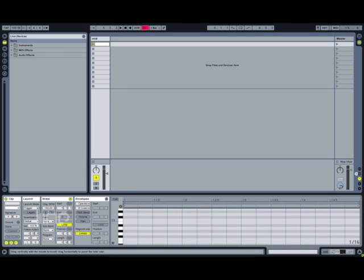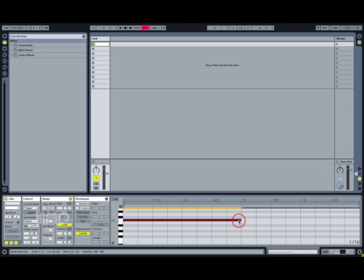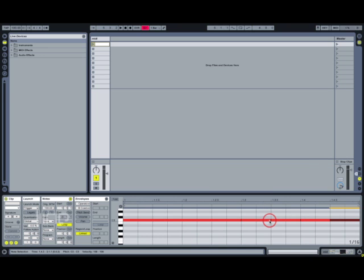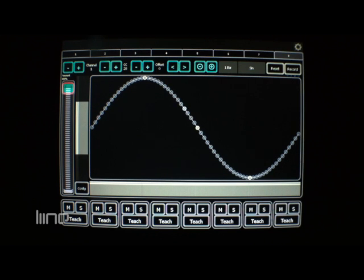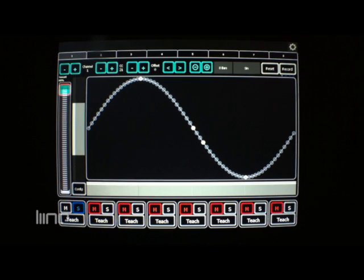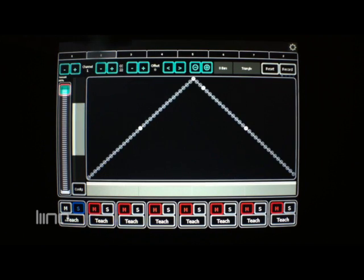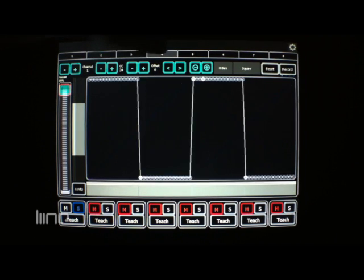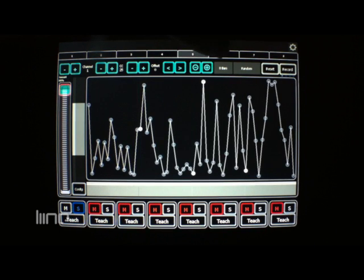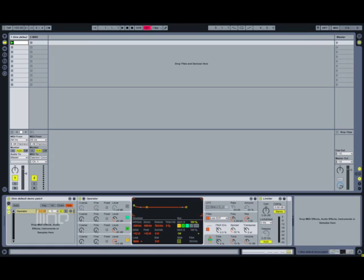Create a MIDI clip and draw in some notes so Operator has something to play. Start Live running and you'll see the little playhead in the LFO moving as it loops around, receiving sync from Live. I've mapped the LFO shapes in sequence, going around again when I ran out of shapes, and set them all to loop over 8 bars. Now we can bring each LFO online by unmuting it — it starts to get pretty crazy as you add more, but it's all synced to your Live project tempo.